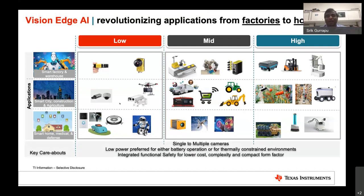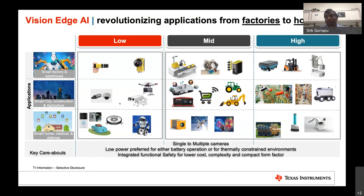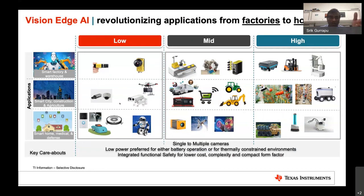Key considerations across all these applications include support for multiple cameras and low power, which is always preferred whether it's a battery-operated application or a thermally constrained environment. The TDA4 architecture is very well suited for energy-efficient and power-efficient operation catering to all these application needs.